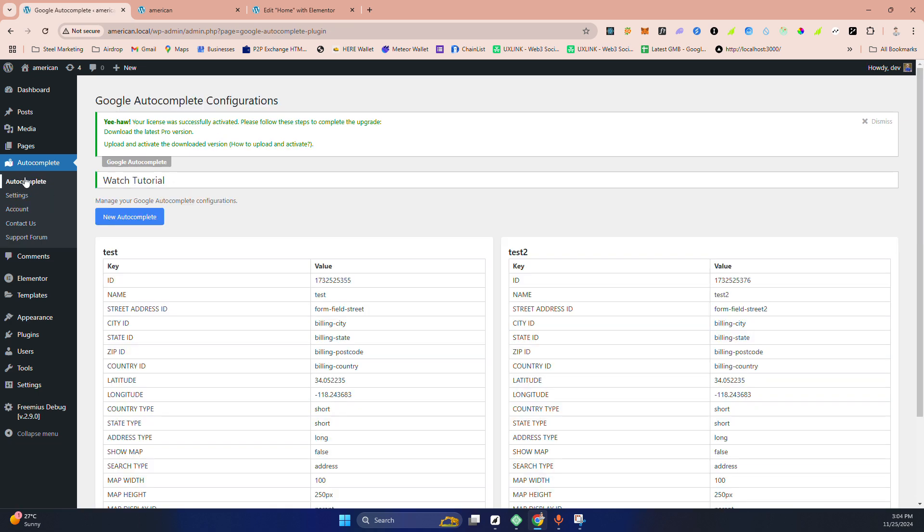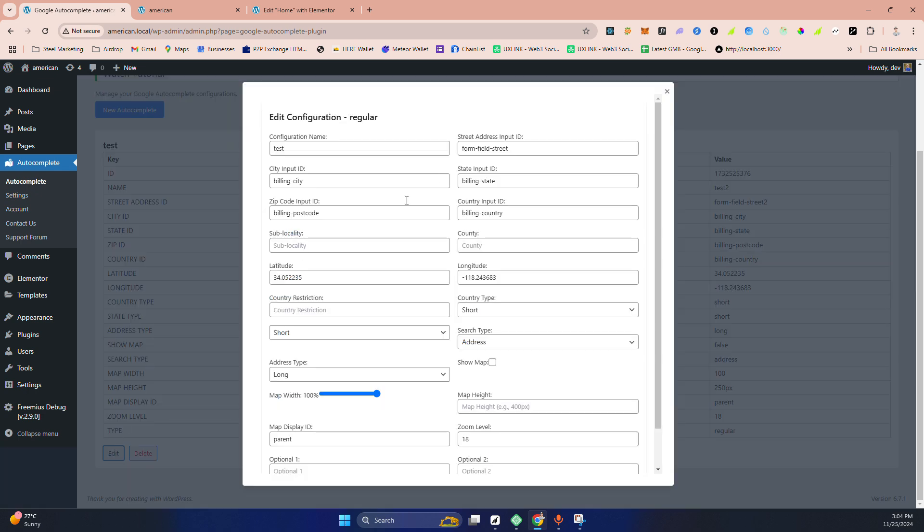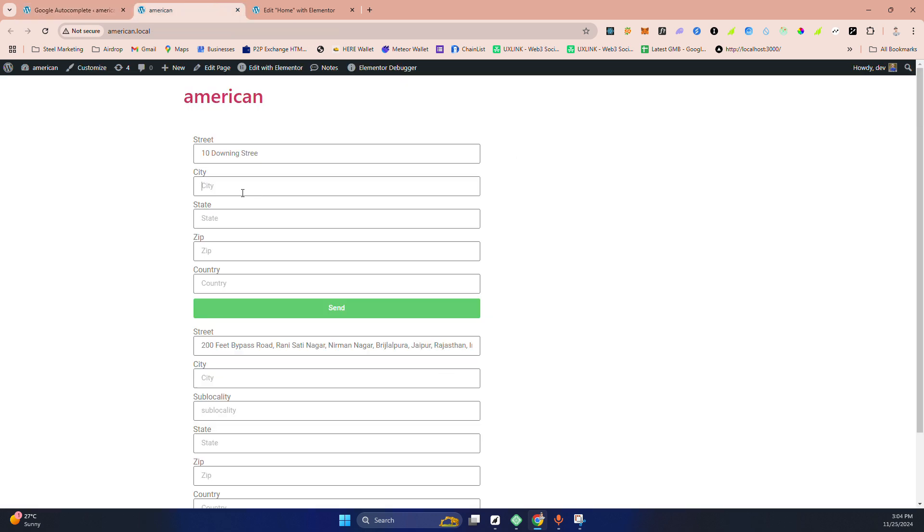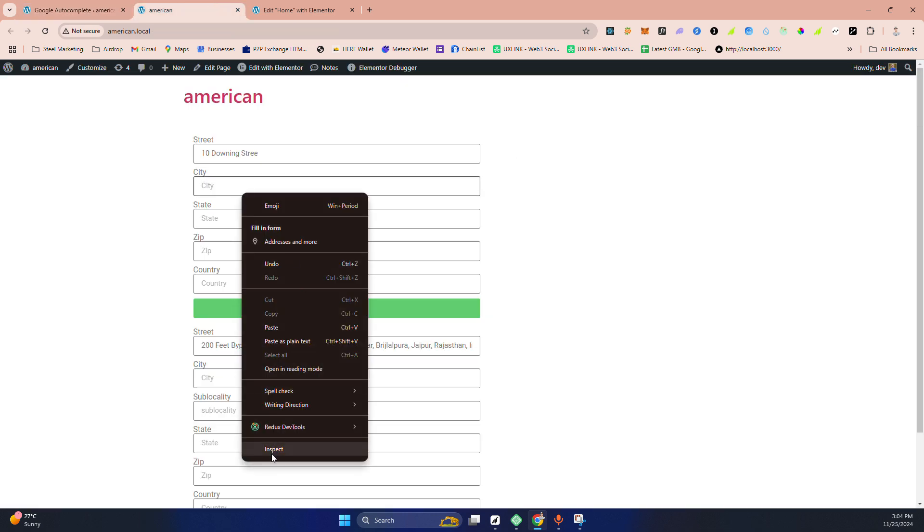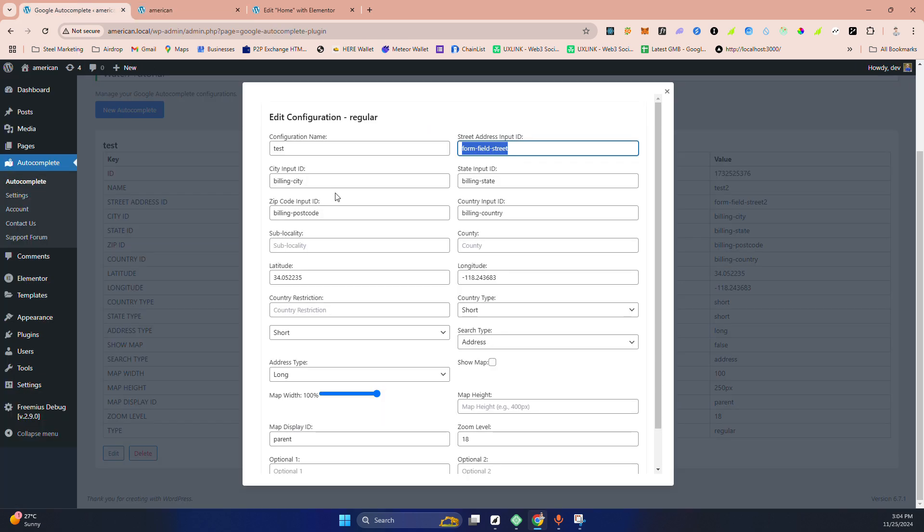Now go to the Autocomplete, go to edit. You can see all these are unlocked for you. Now I'm going to fill the other address here. Okay, right click here for the city. I'm going to copy the city. I know what is the input ID here. I'm quickly filling it here, state.